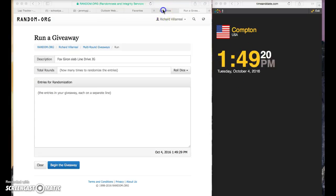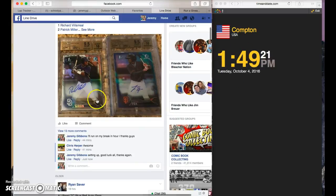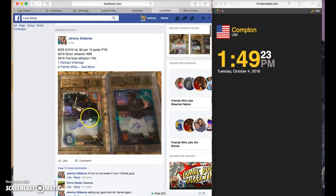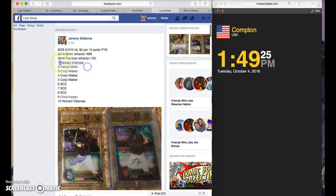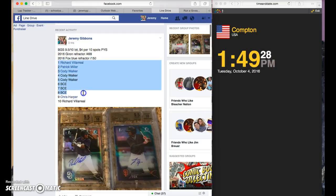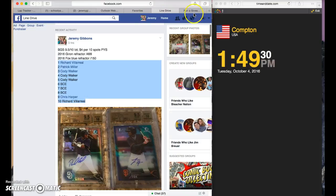Alright, it's 1:49 for the Fox and Garan. Richard, Patrick, Cody, Cody, Cody, BCE for three, Chris and Richard, good luck.